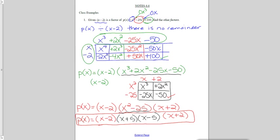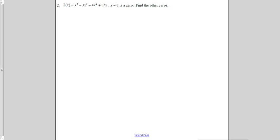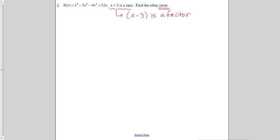Let's try example 2. Here I have a quartic polynomial, an x to the fourth, and it says that x equals 3 is a zero, and I'm supposed to find the other zeros. That means my answers are going to be x equals values instead of factor groups. So if x equals 3 is a zero, that means that x minus 3 is a factor. If x minus 3 is a factor, I should be able to divide that out and then factor further.